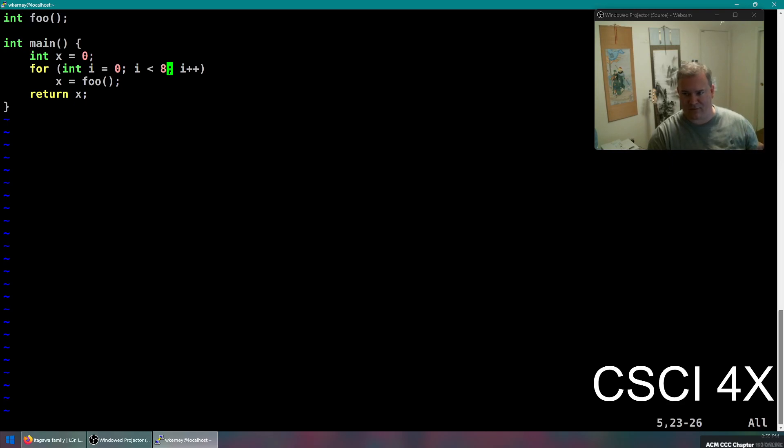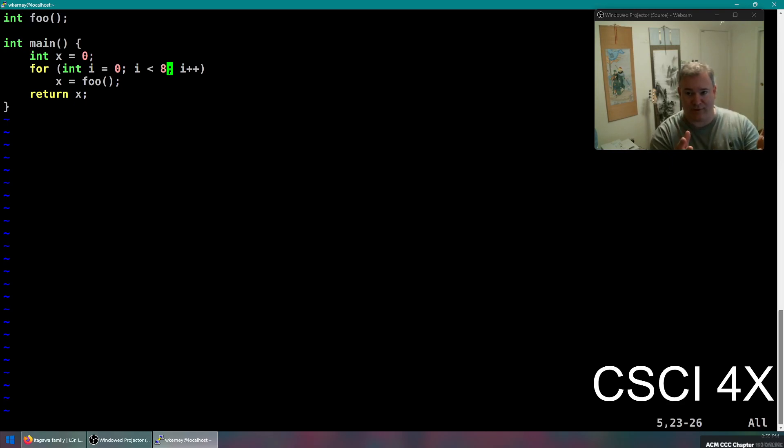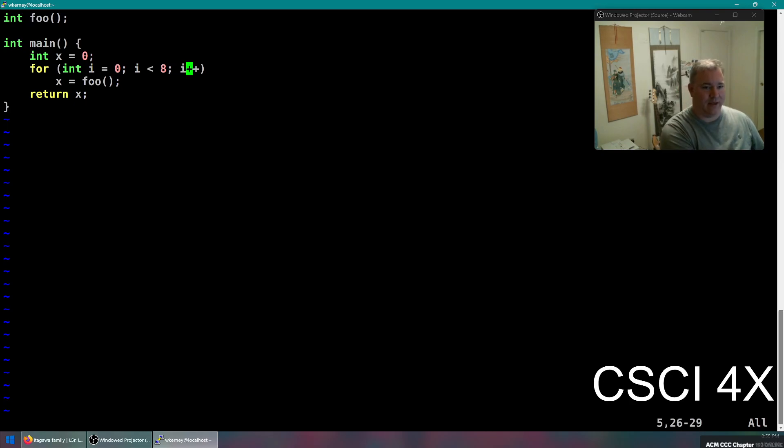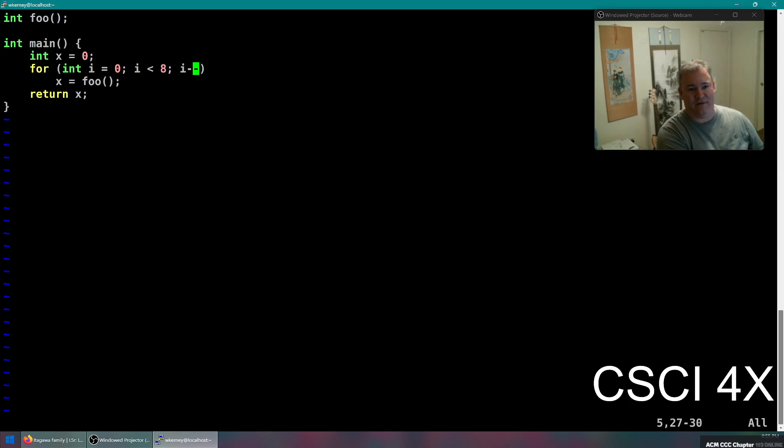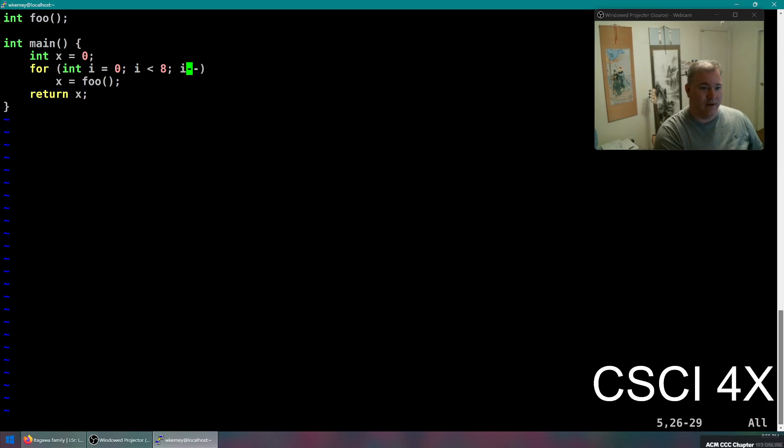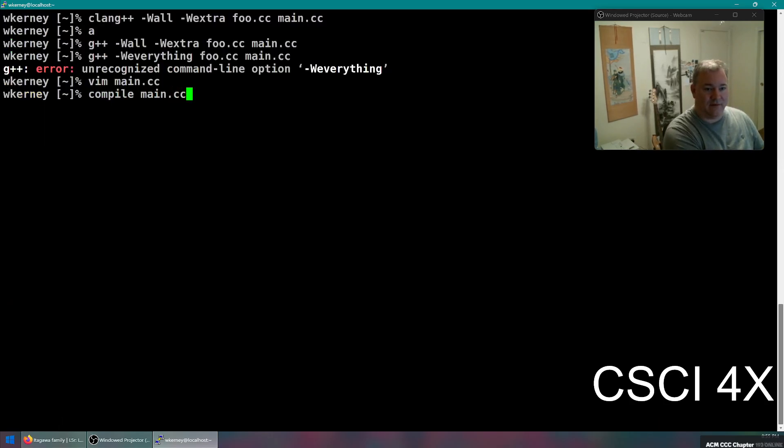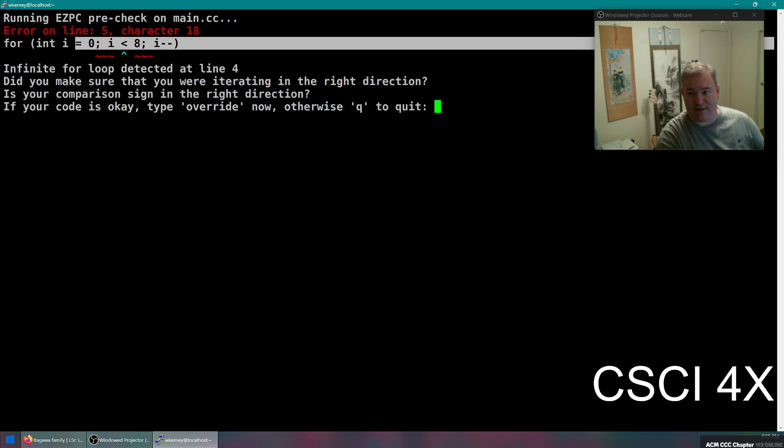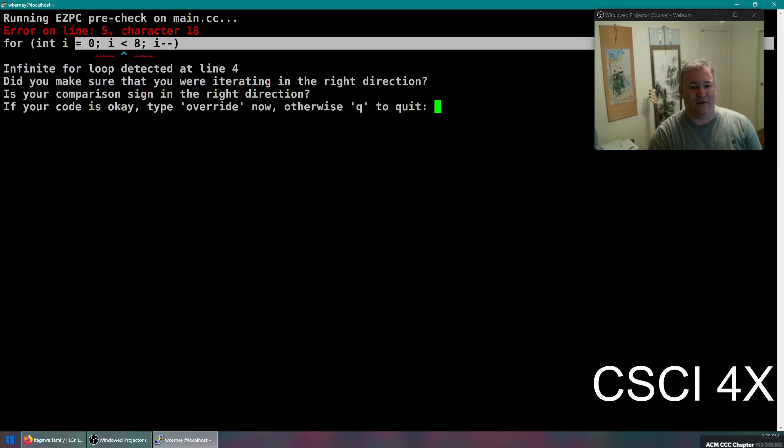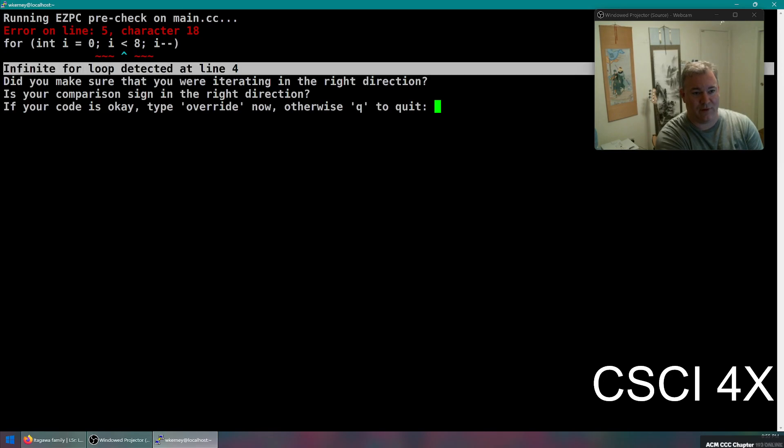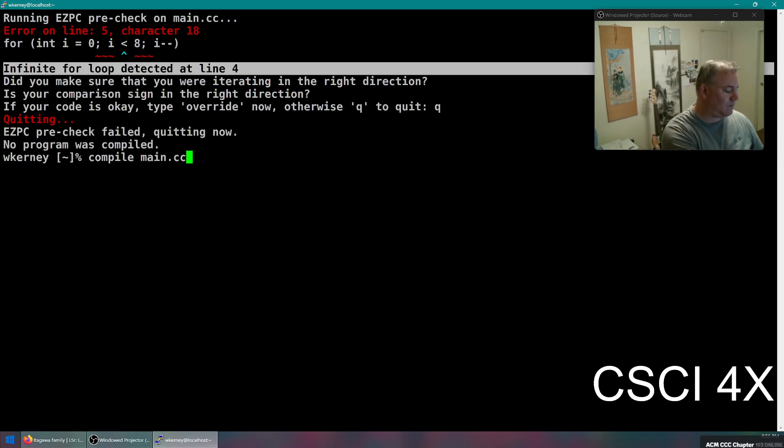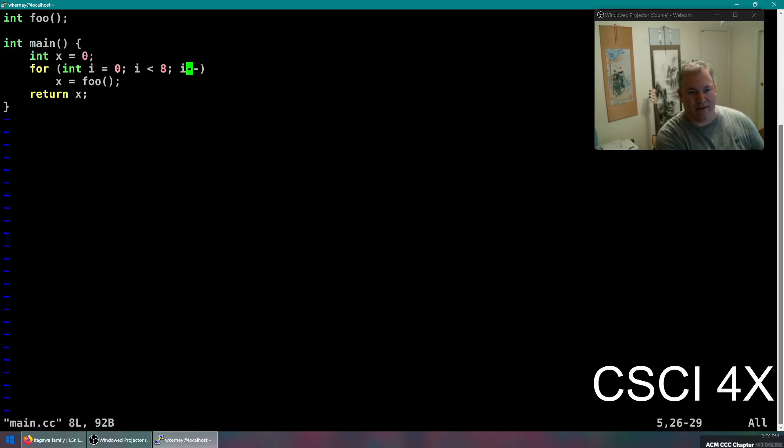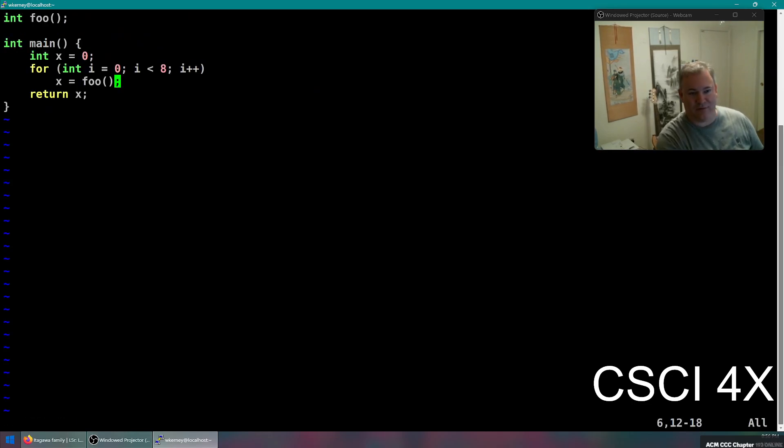So like if we had here an I minus minus, a good static analyzer might look at this and say compile name.cc and say, aha, you have a mistake here. This is a static analyzer I wrote along with some students. And so we have an infinite for loop detected. That is a static analyzer. So clang lends itself well to static analyzers, things like that.